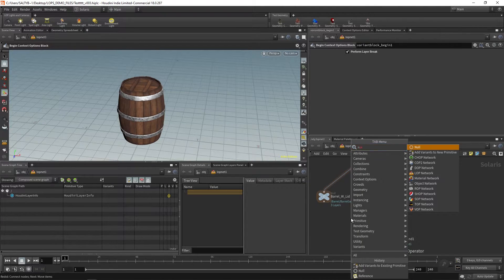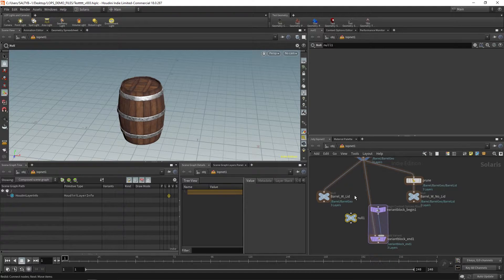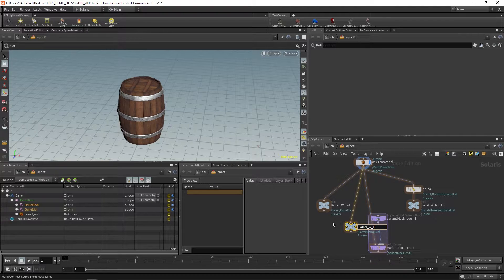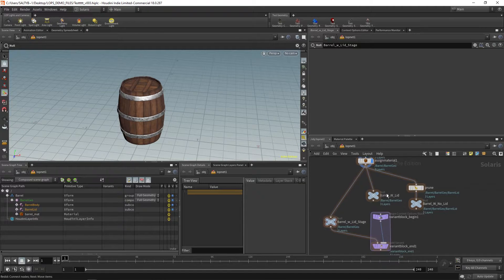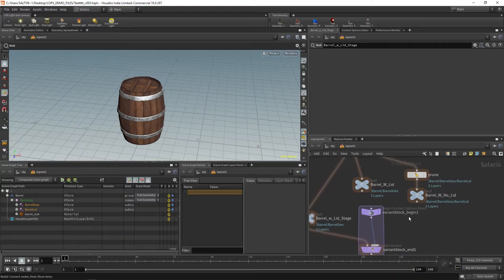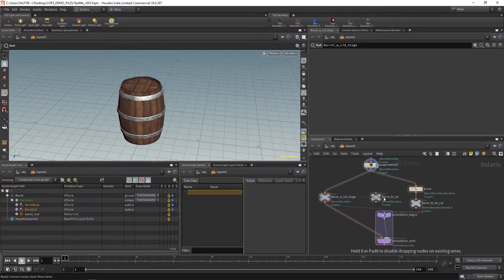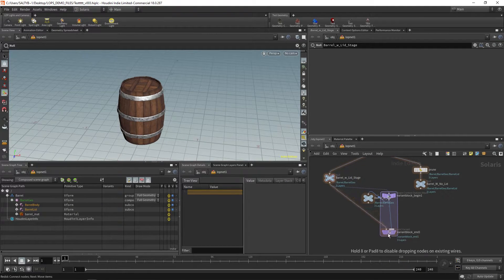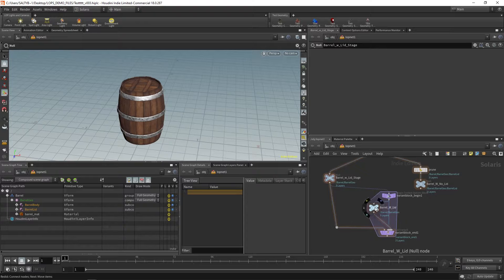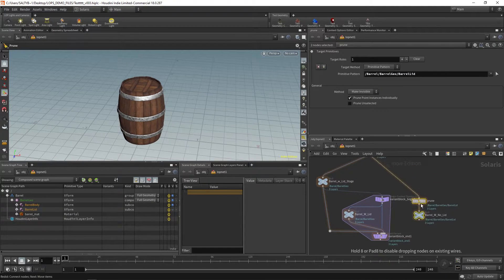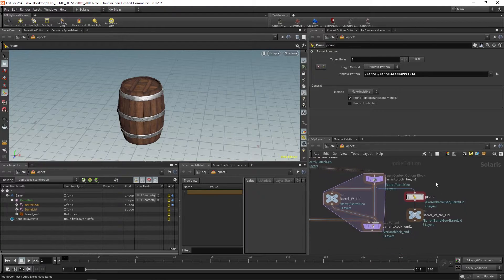Let's make a null over here so that we can organize this a little bit better. I'll call this 'barrel with lid stage.' Anything that goes within the purple block will be part of your variance. Starting with this main stream here, we're going to have barrel with the lid as one of those variants. Hold down ALT, by the way, to make that little dot. And then also over here with this prune, we now want this to be our other variant. Plug that in, get rid of this connection, and this is the setup that we want.